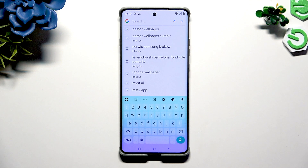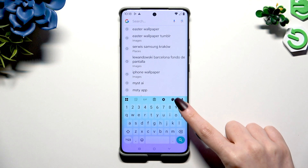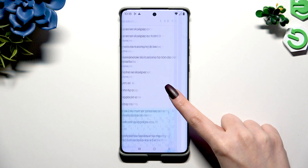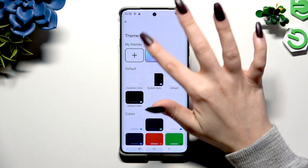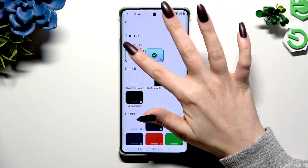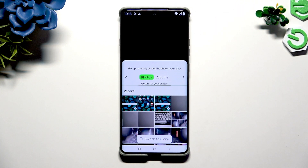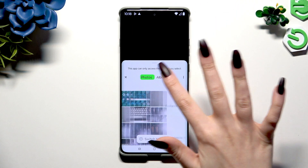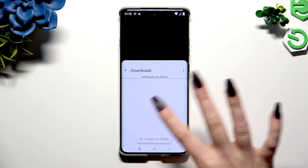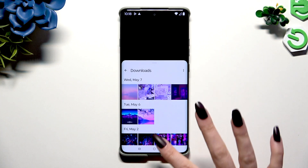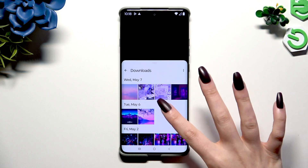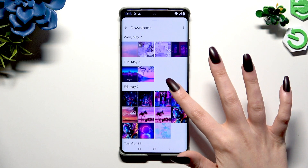To customize it further, go into the same settings but this time use the plus button under My Themes. Now tap on a photo you wish to apply as your new keyboard's background.